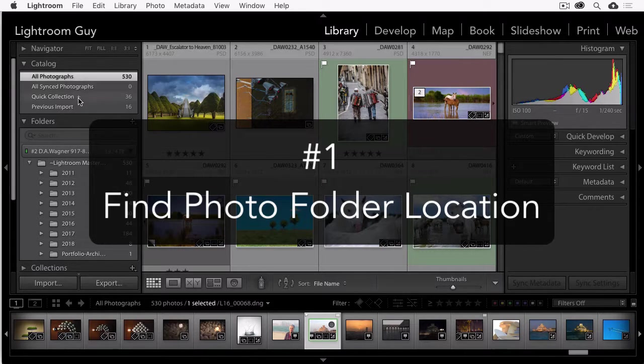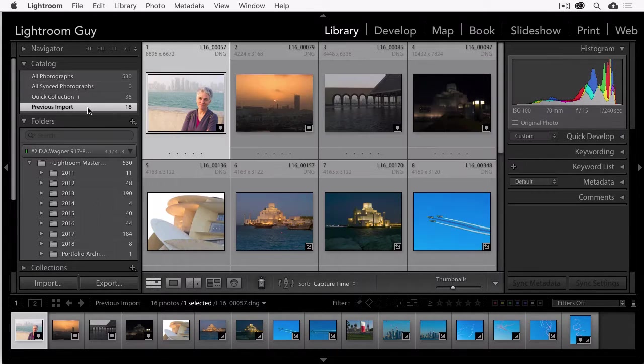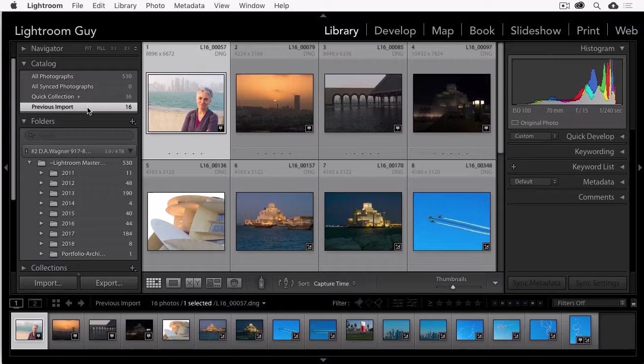Here's number one. Locate the folder where a photo is located. I've just imported a bunch of photos and I'm looking at my previous import in the catalog panel. Yours might say current import.